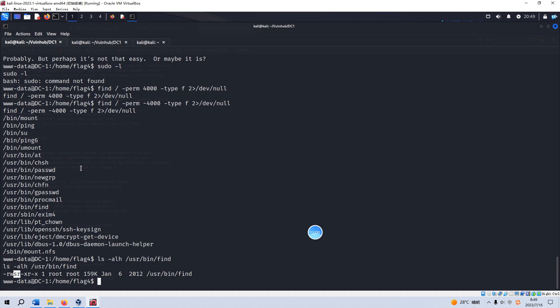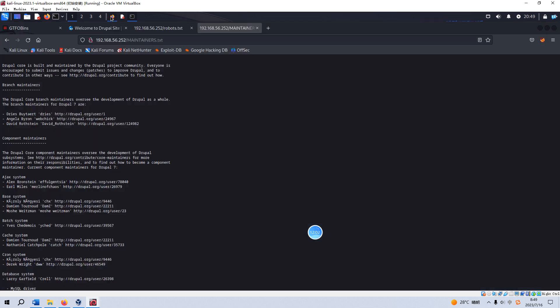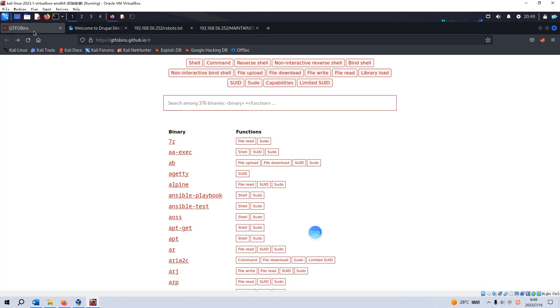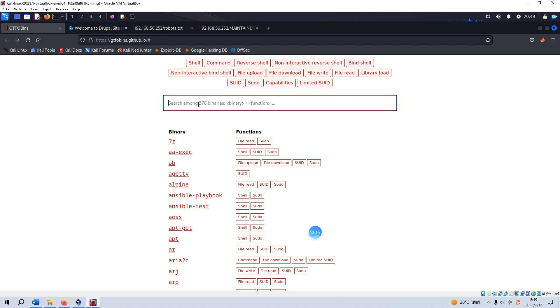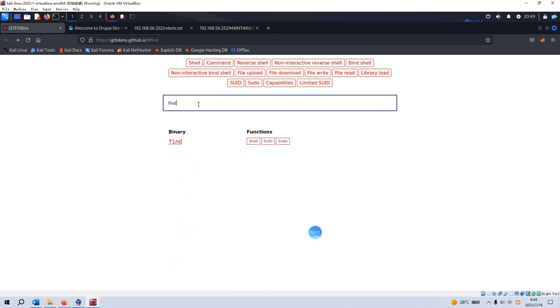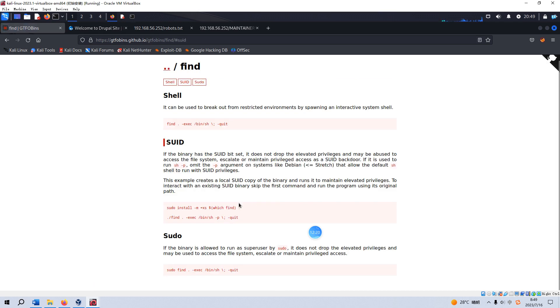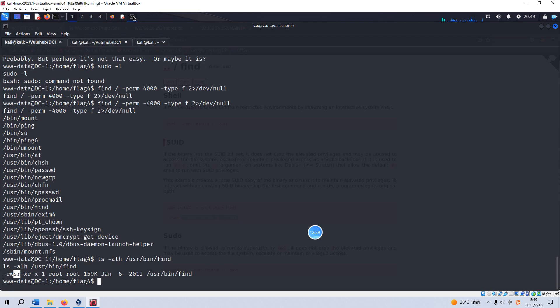But how to do it? We can go to this website—I have already opened up GTFOBins, which is very wonderful when we do local privilege escalation. We just search for the find command and go to the SUID bit. We just make a copy of the latter part of this command, this lined code, and then we can run it.